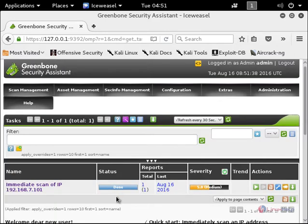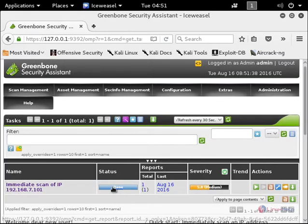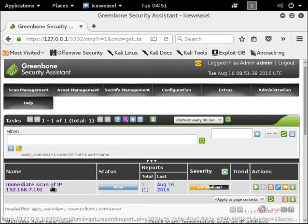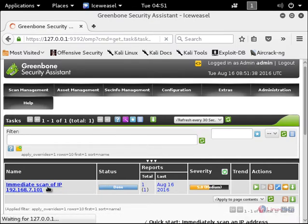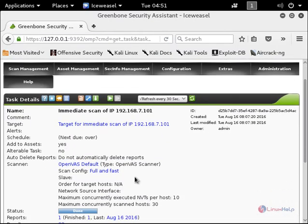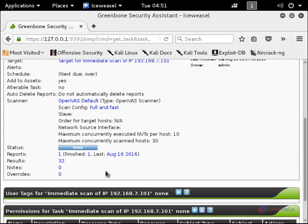Now we can see the status is changed from running to done. The scan is completed. Now click the name to view the report. Now we can see the report is finished.